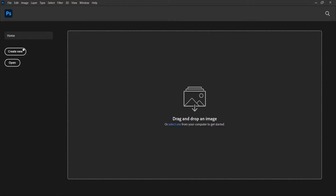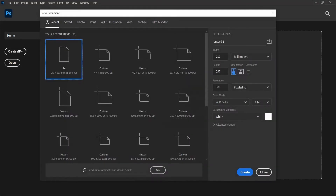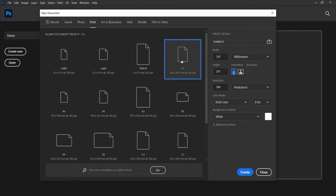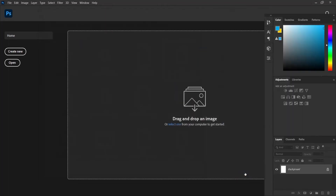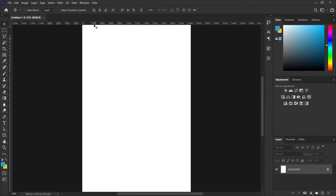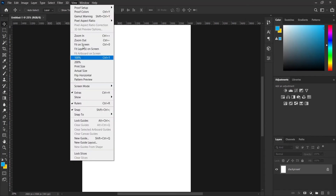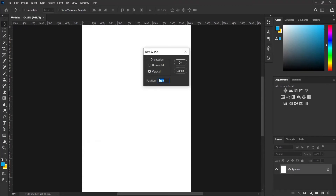Here in Photoshop, I'll press Create New and we're going to be using an A4 paper. I'll come over to Print and pick A4. You can use any size of your choice, but widely used is the A4 paper. So I'll press Create. Next, I'll like to add guides to my design.